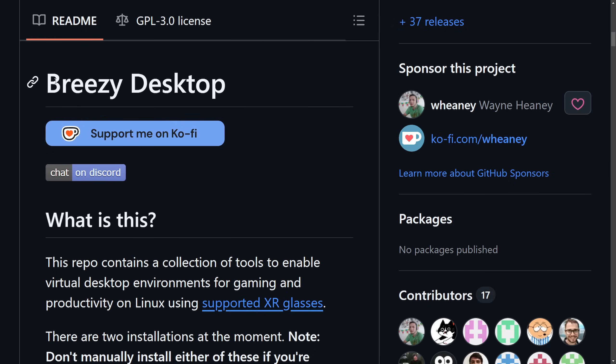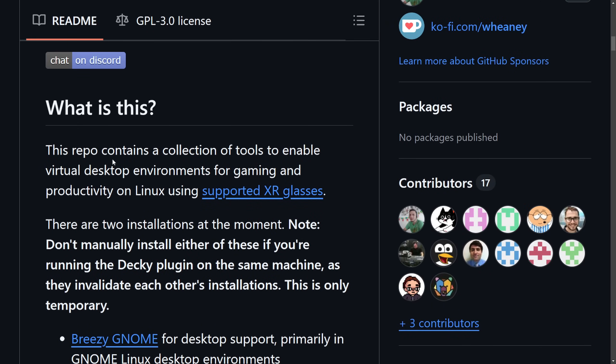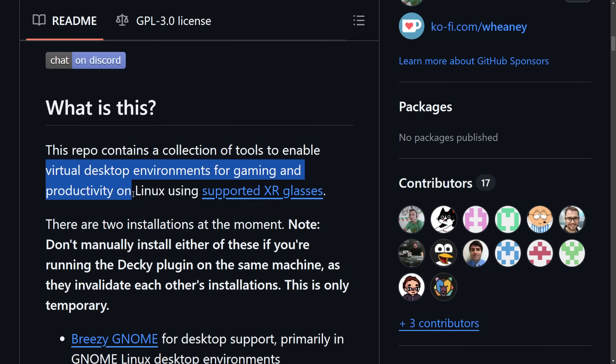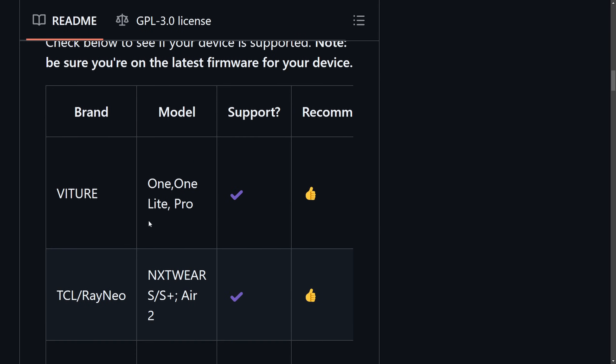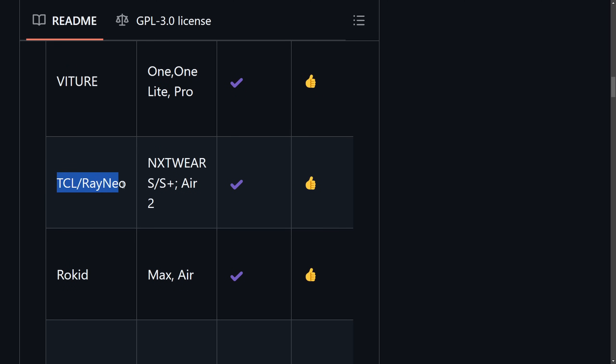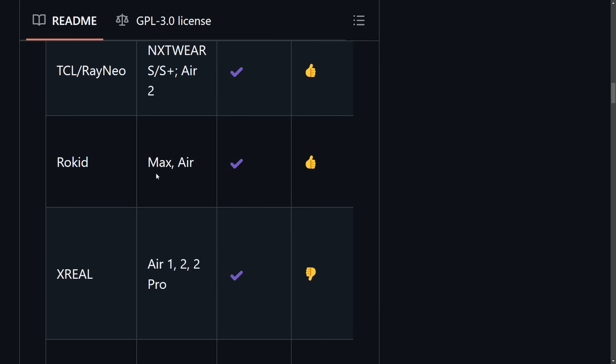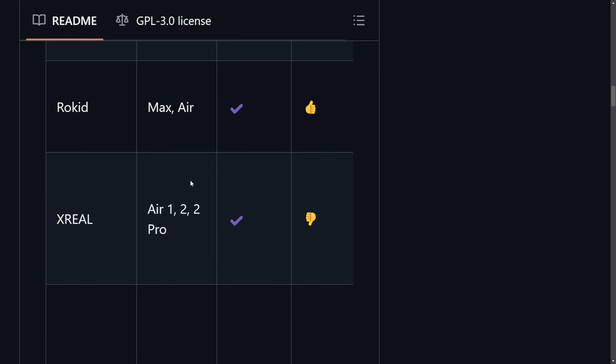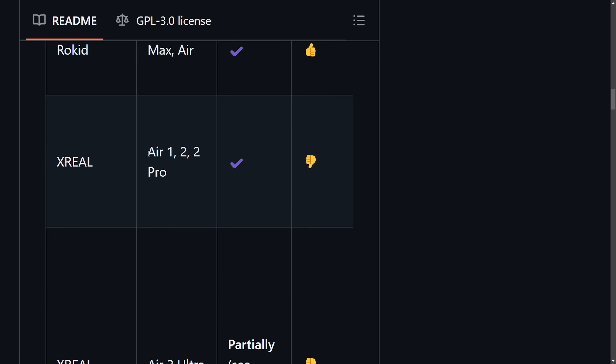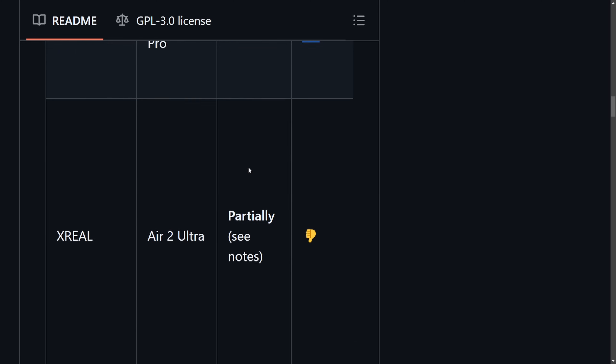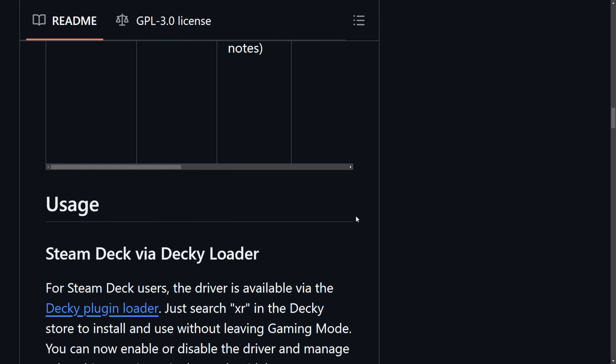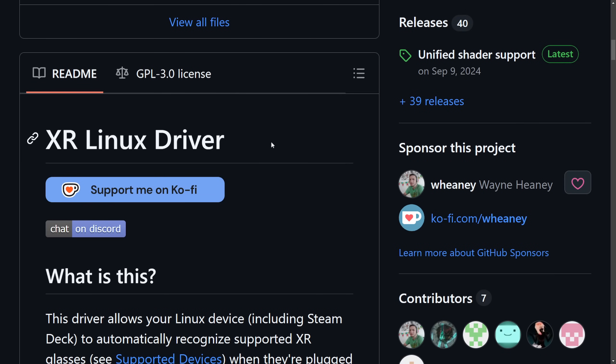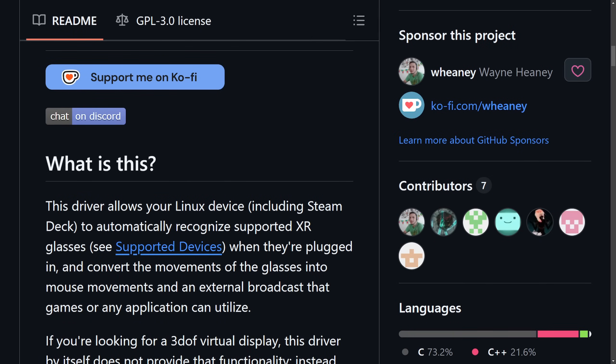What's cool about the Breezy Desktop is it can help you use virtual desktop environments for gaming and productivity in Linux using one of the supported XR glasses, which includes the Viture 1, One Light and Pro, the TCL Rayneo from model NXT Wear, S and S Plus, Air 2, Rokid, the Max and Air, Xreal Air 1, 2 and 2 Pro - not recommended though - and Xreal Air 2 Ultra - again, not recommended.